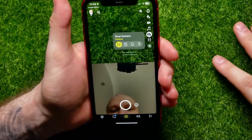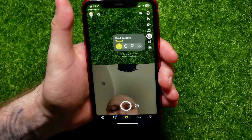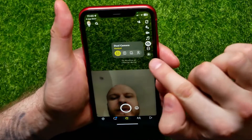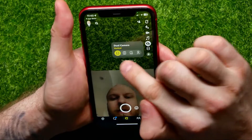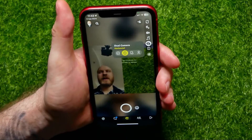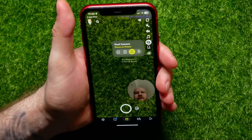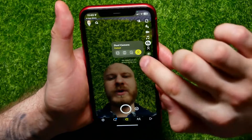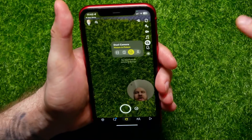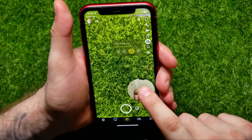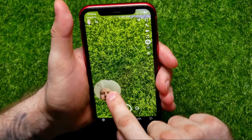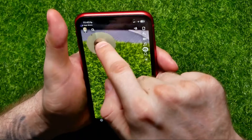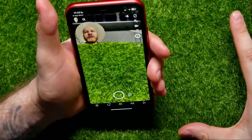You can switch between four different modes: the first is vertical, next is horizontal, then picture-in-picture, and cut out. In picture-in-picture mode, you can also move your face around and position it wherever you want.